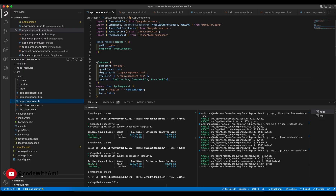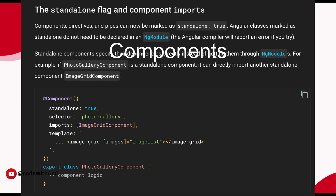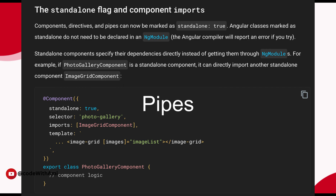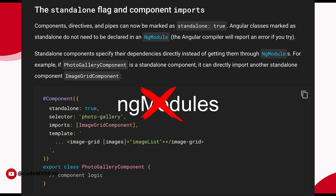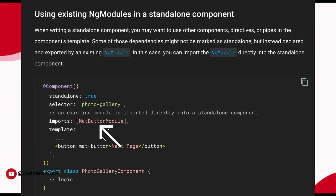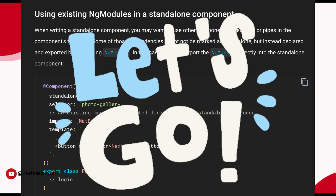It is built with the help of standalone components. So first of all, what is this standalone feature? The term standalone refers to components, directives, or pipes that can be used independently without NgModule. Although you will still need to use core and external NgModules, you probably won't need to create new ones. So let's create an application without NgModules.